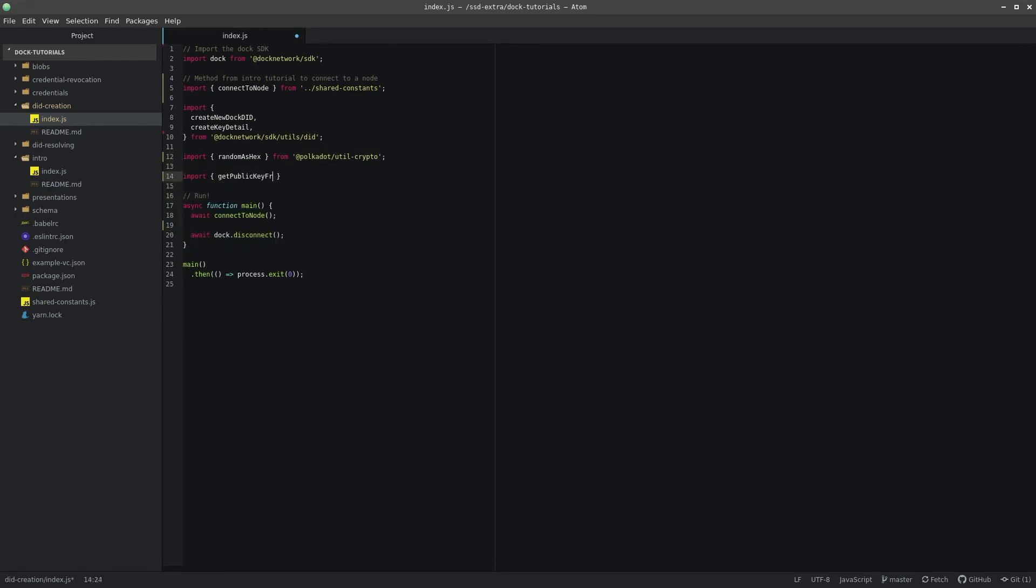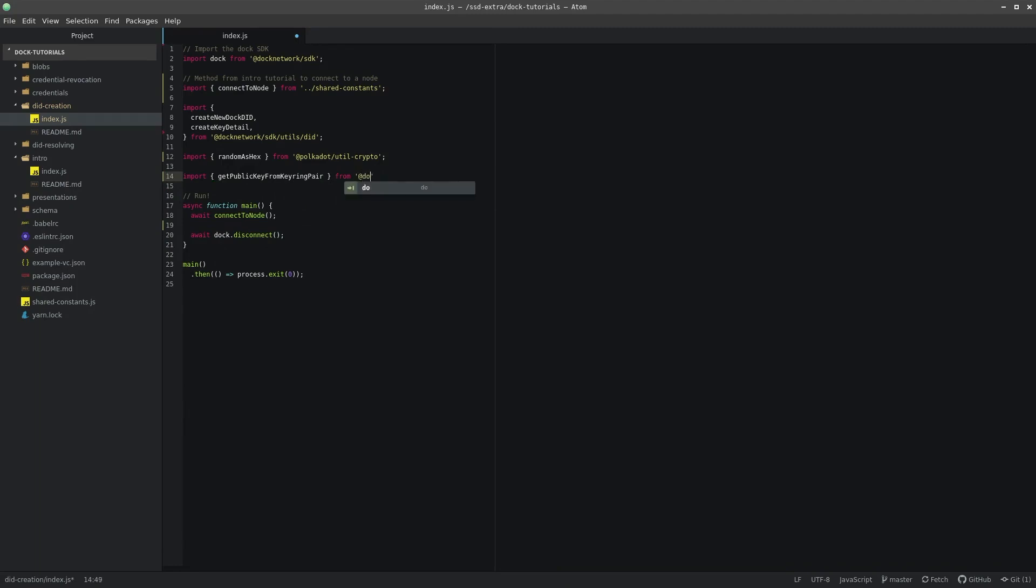The getPublicKeyFromKeyringPair method will take a key pair object and return its public key. We can import the methods like so.